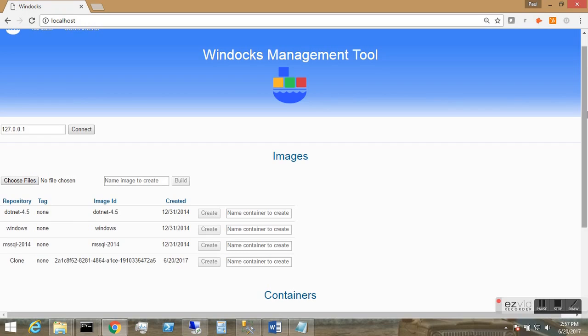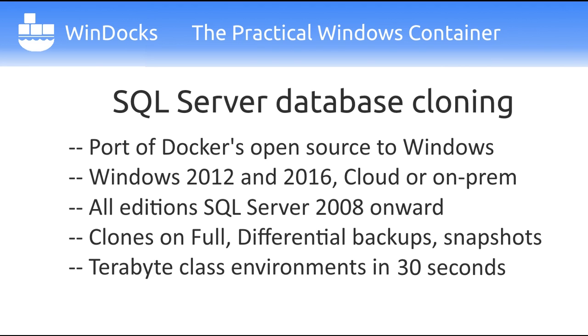Let's take a look at WinDocks 2.0 with integrated SQL Server cloning and web interface. WinDocks is an independent port of Docker's open source to Windows and runs wherever Windows servers are supported.